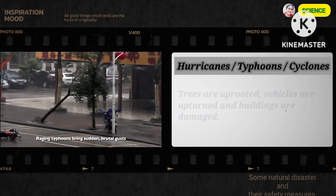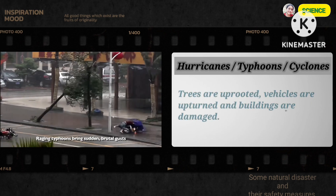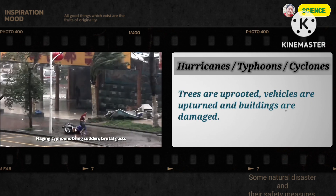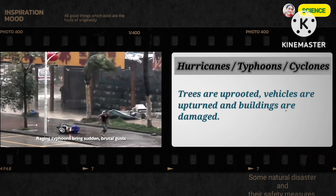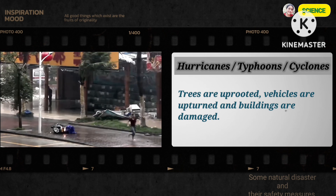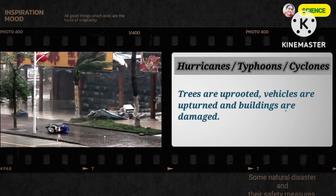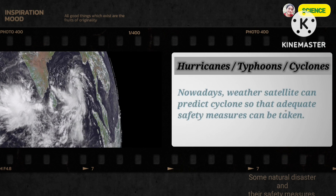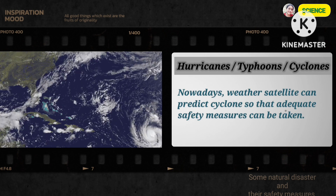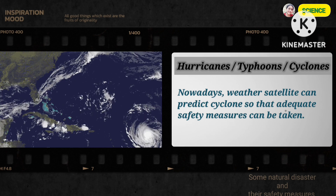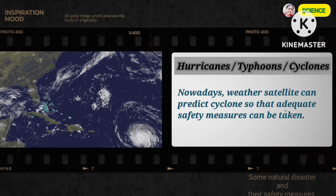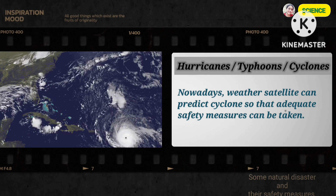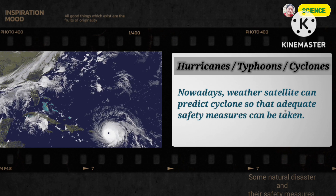These winds move in a tunnel-like circular motion causing destruction and damage. Trees are uprooted, vehicles are upturned and buildings are damaged. Nowadays, weather satellites can predict cyclones so that adequate safety measures can be taken.